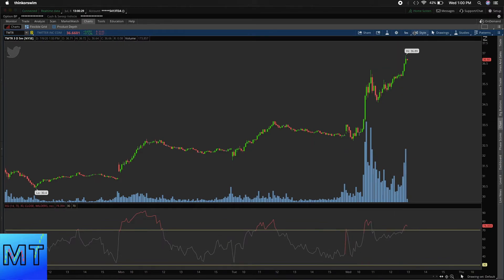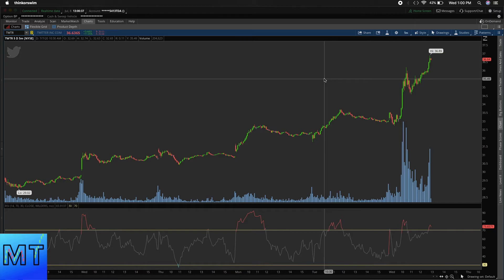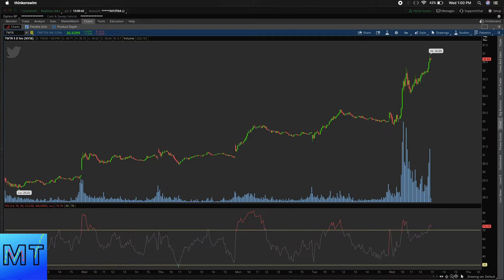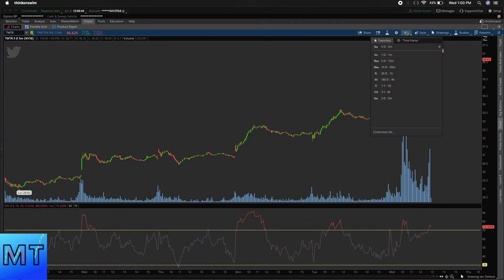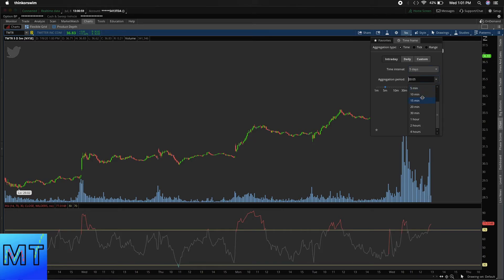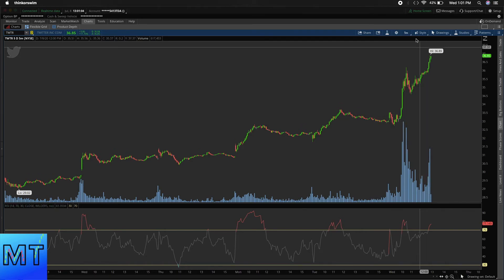If you want to make a custom timeframe — sometimes I use the three day five minute, which is custom — you can choose the five day and then just zoom to whatever timeframe you want. If you want to make a custom setup, whether it's a 10 day one hour or whatever, just click on the timeframe option, pick your day amount — one day, two day, three day, one year, all the way up — and then select your interval: five, ten, one, two, or three minute intervals. Pretty useful.